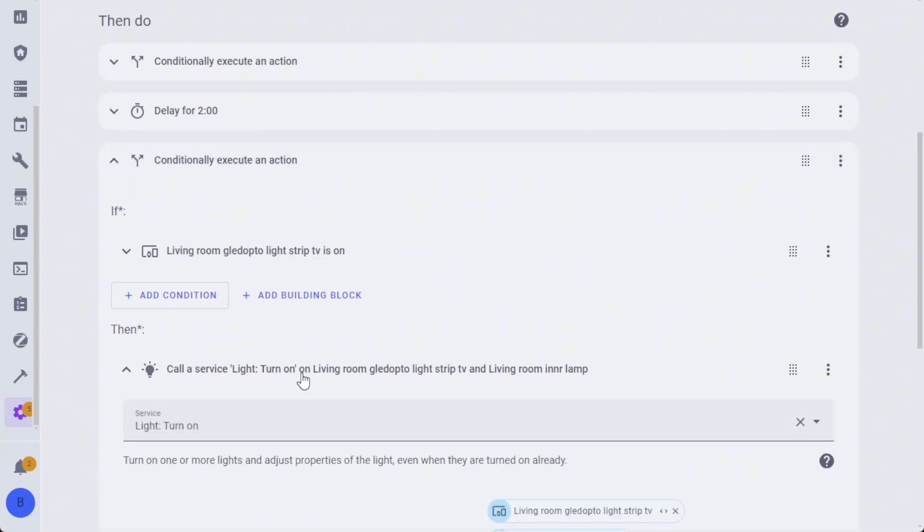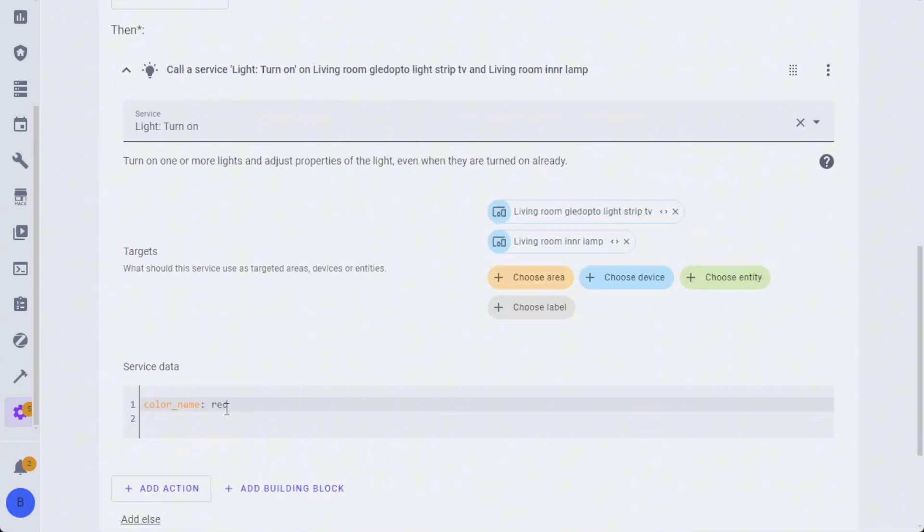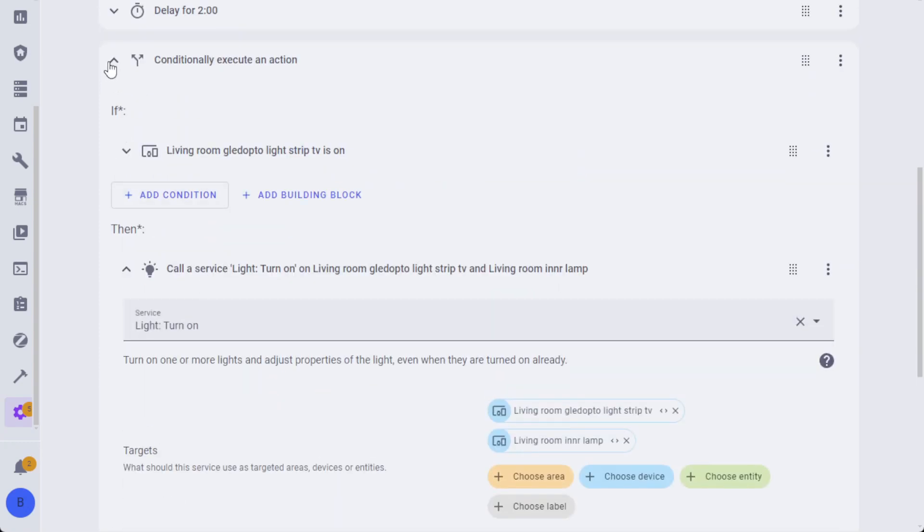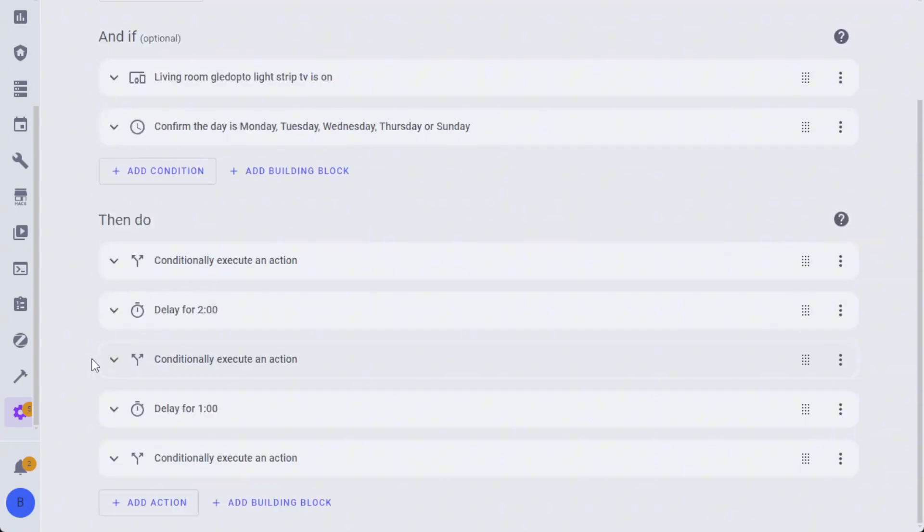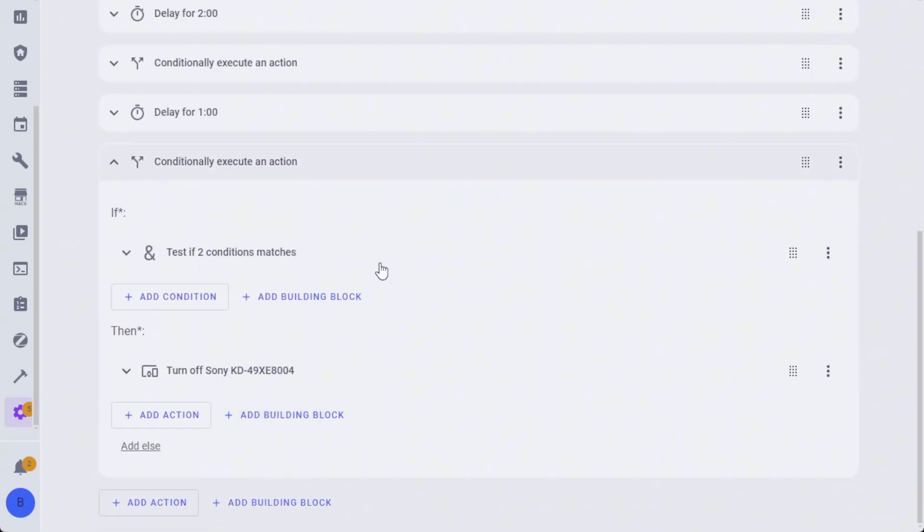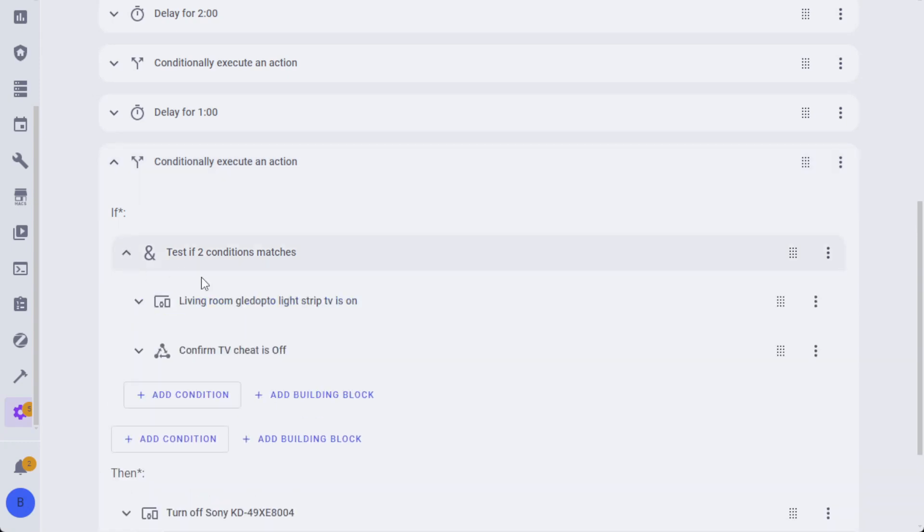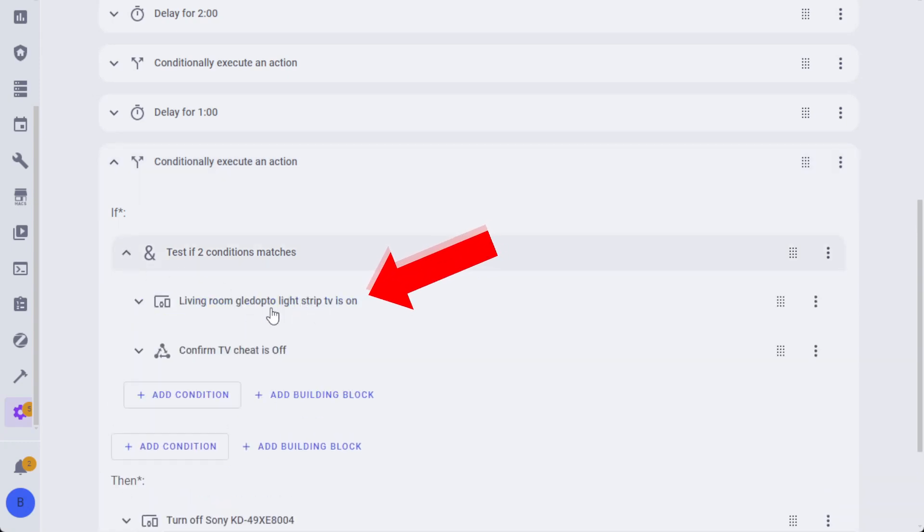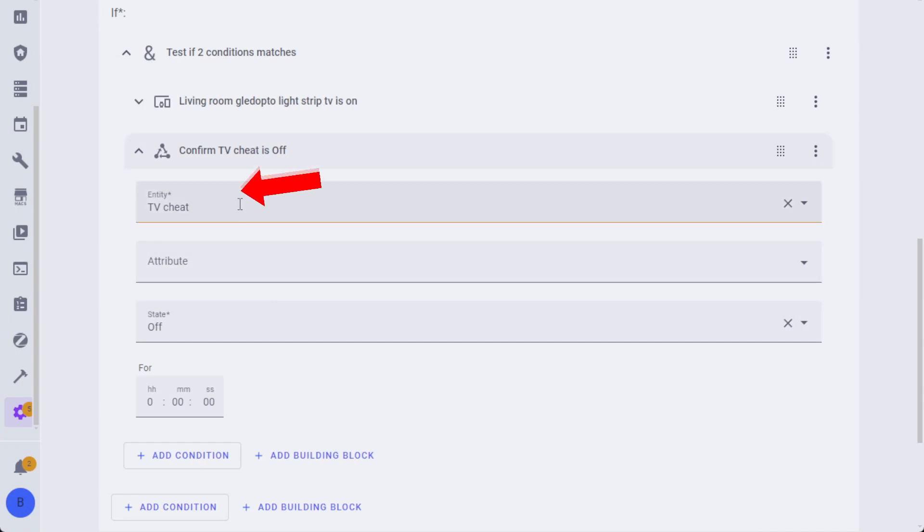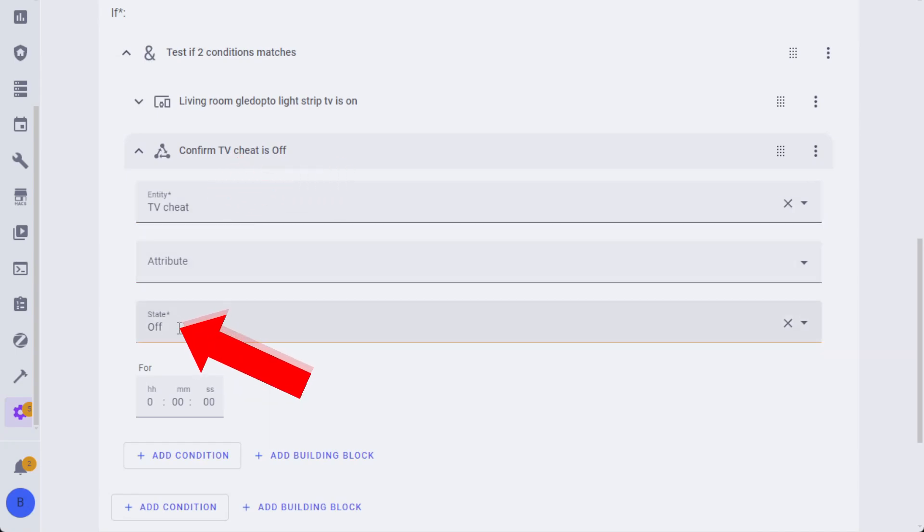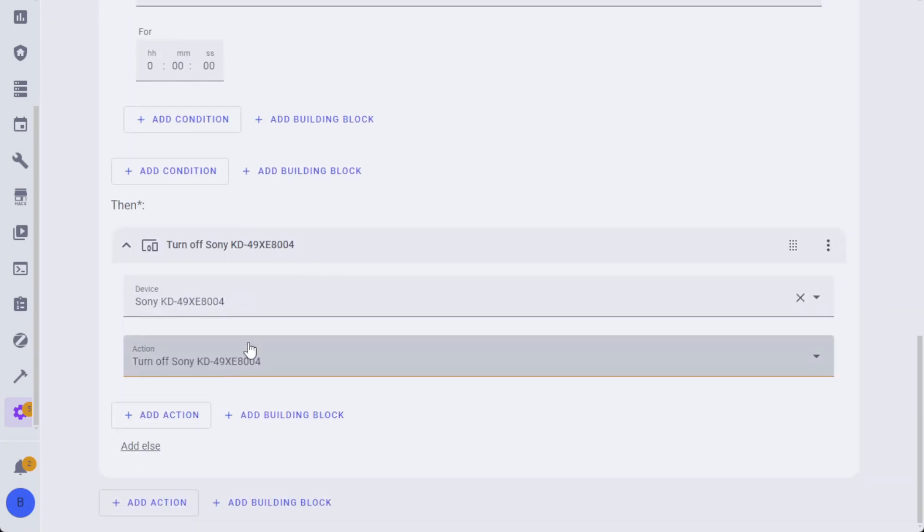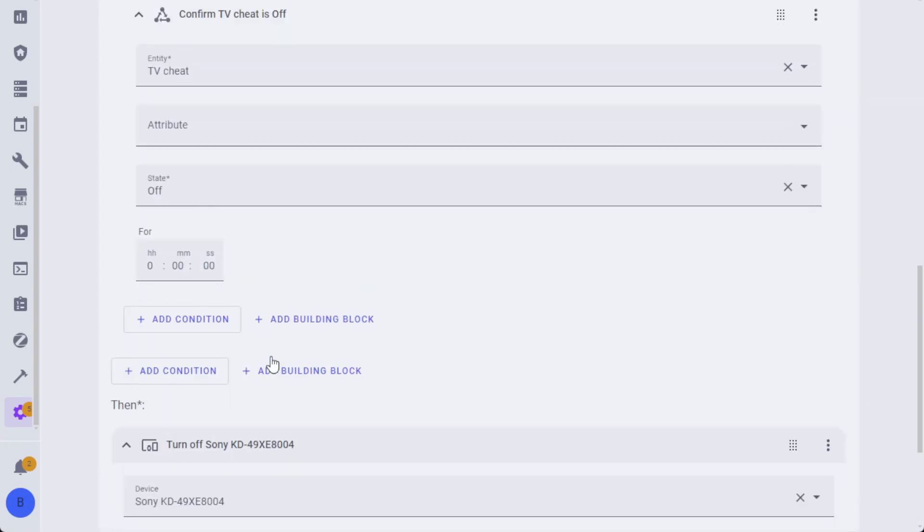It's going to check that and then call the turn on service again and set it to red. That will give us our second warning, and it's going to wait for one minute. Then the final check is to check again whether the light strip is still on to infer that the TV is still on, and then check for the TV cheat. As long as the state is off for the TV cheat, which we'll get into in a minute, it's going to go ahead and turn off the TV. This is doing it directly with Android TV. As I mentioned earlier, you can do this with HDMI CEC as well.